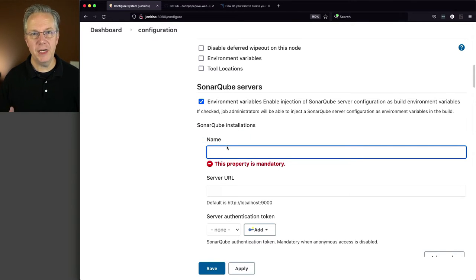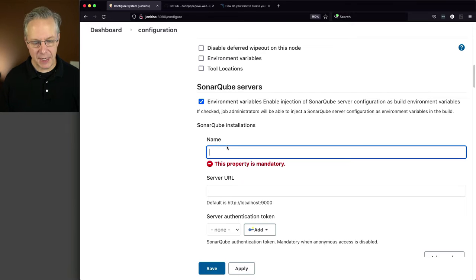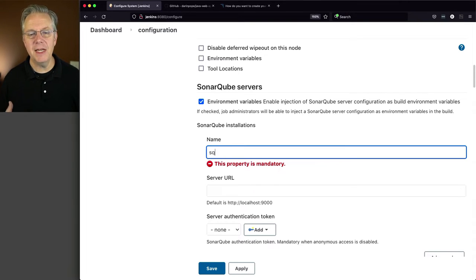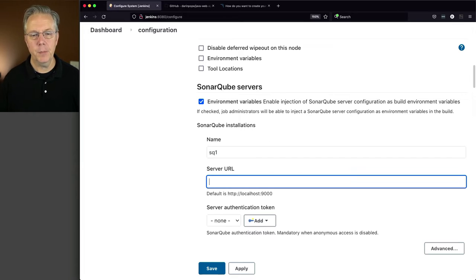I'm going to give it a name, and the name I'm going to give it is SQ1. You can give it any kind of name that you want, but it's a name.